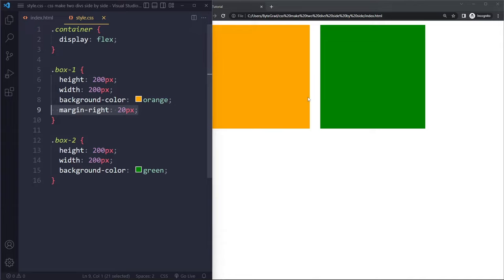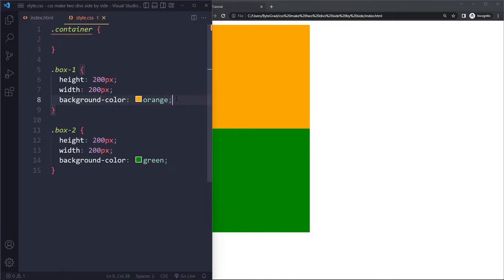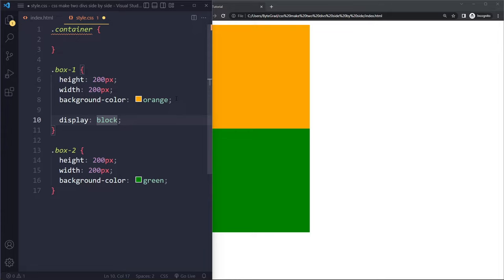Let's actually remove that. There is another way we can also make them sit side by side. I just said that they are block level elements, meaning their display property is set to block. We can also set it to something else called inline-block.